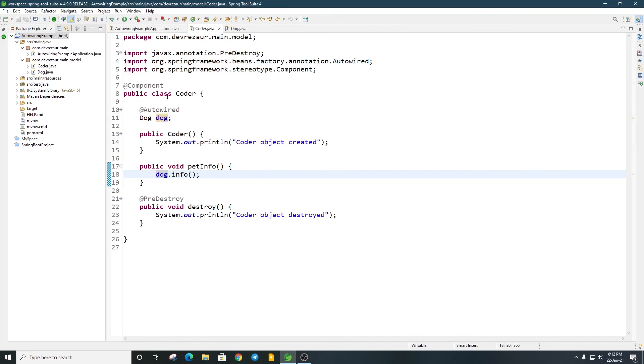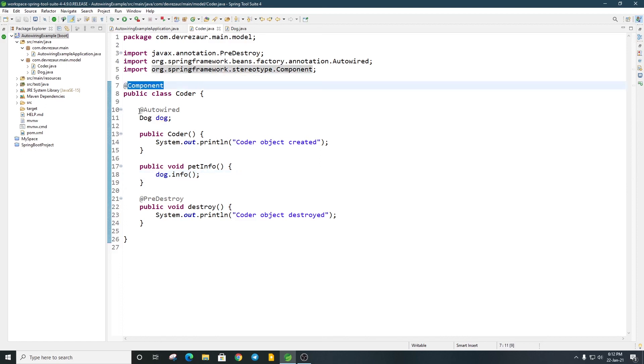In this video, we learned two annotations: @Component annotation and @Autowired annotation. Throughout the tutorial series, we will have more annotations. The concept is clear. See you in the next video.